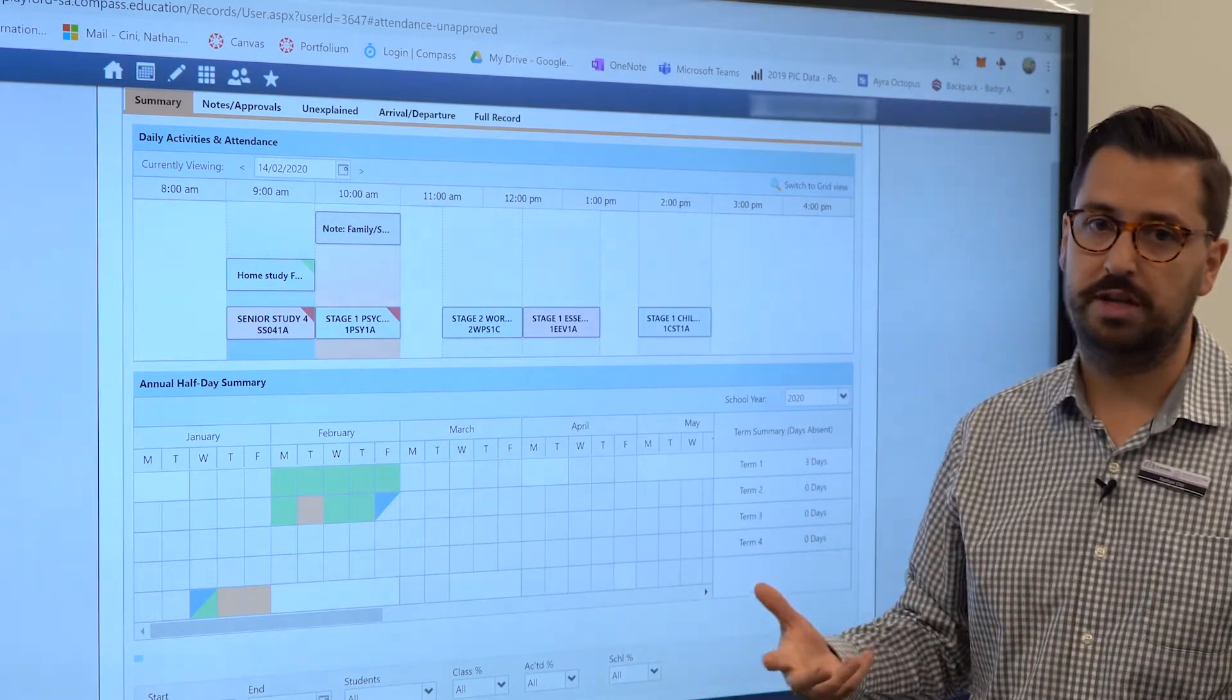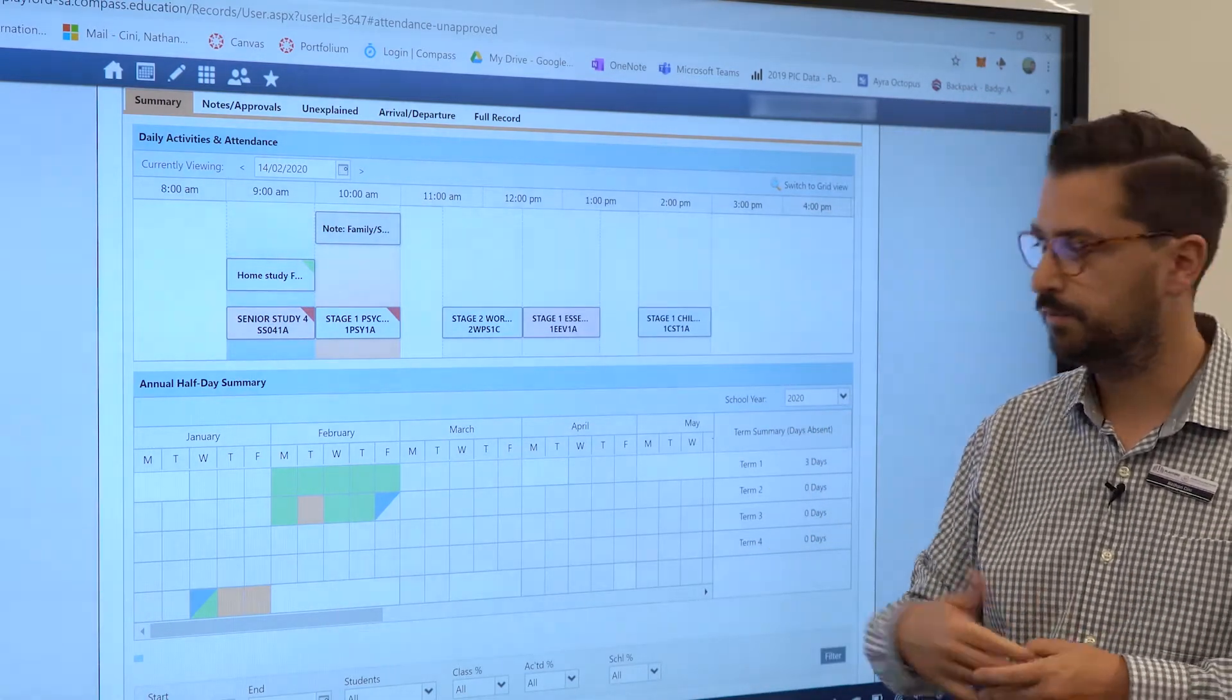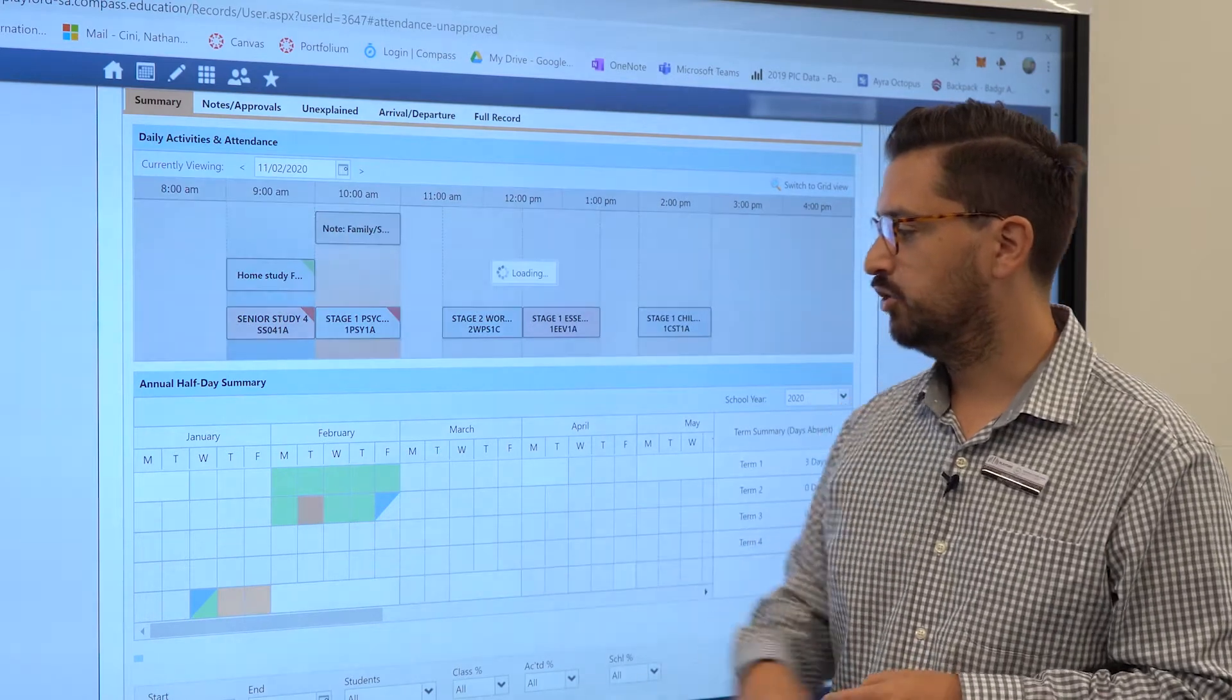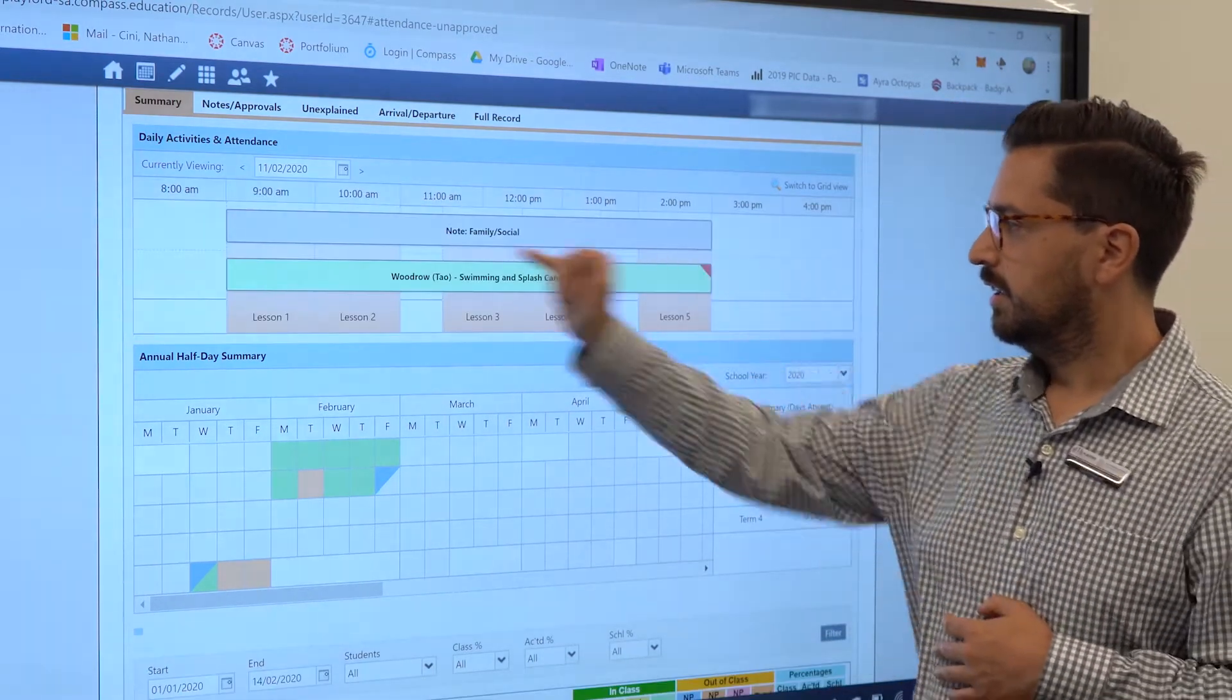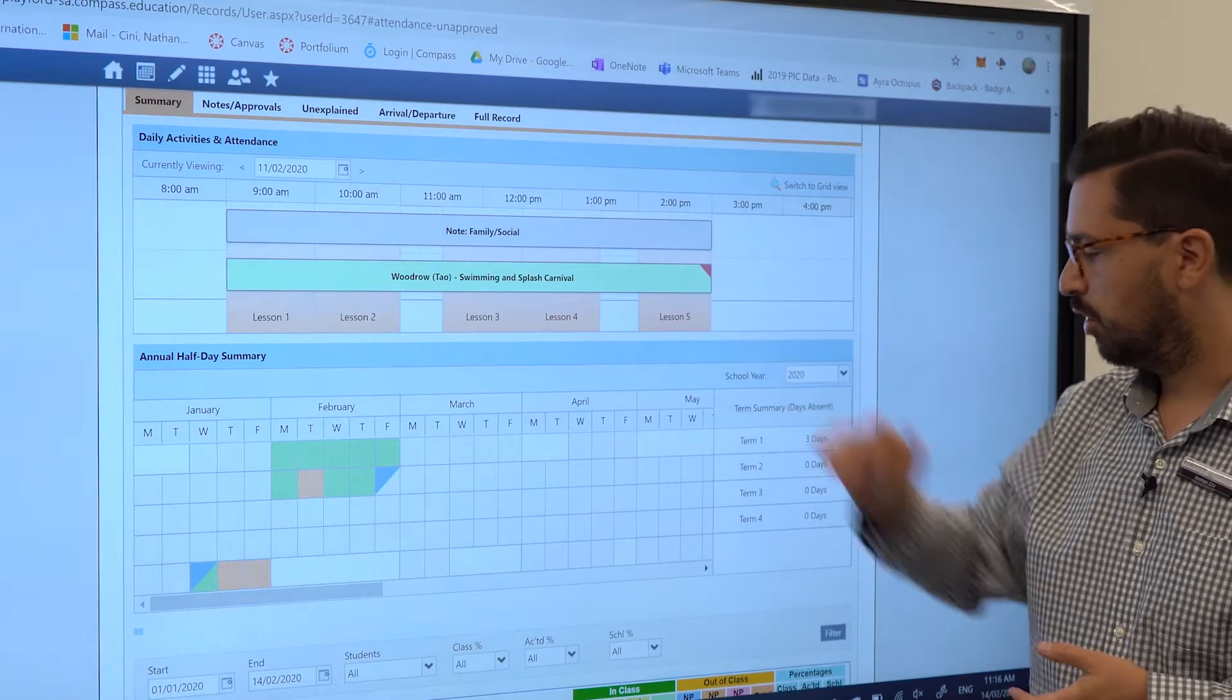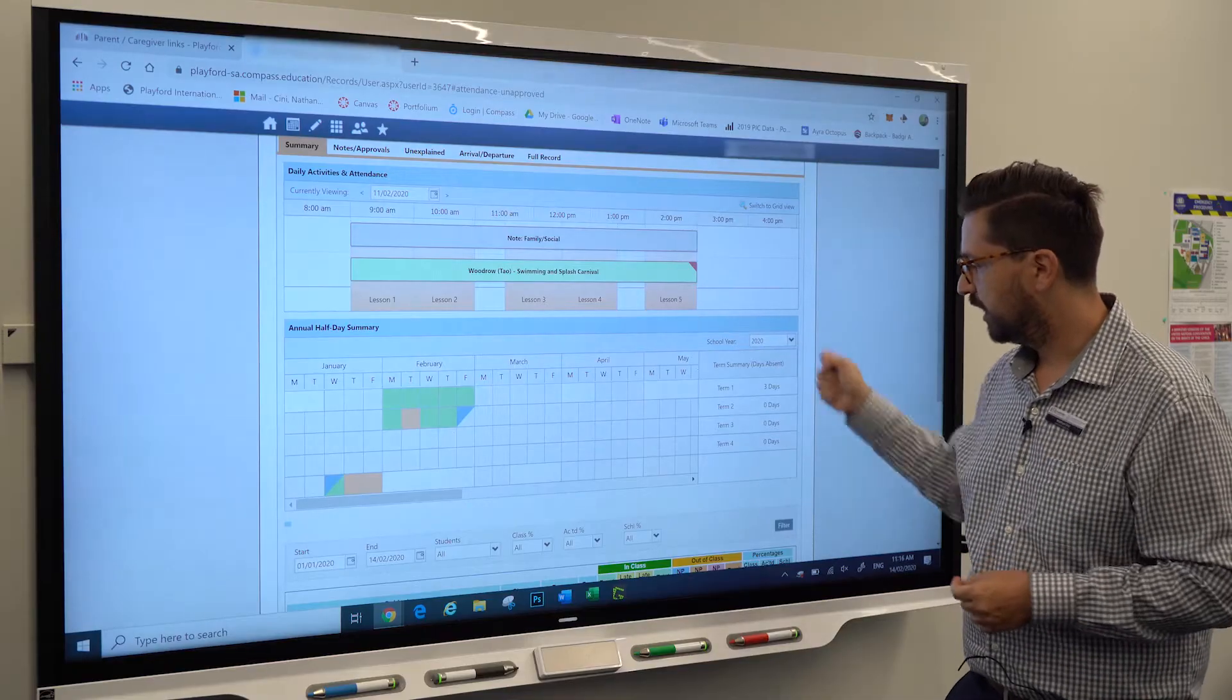You can click on that and we can see that the student was away and there's been a note in there. Also here, you get a summary of how many days the student has been absent.